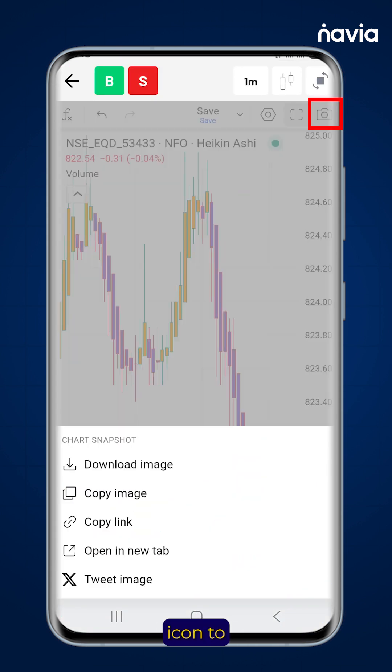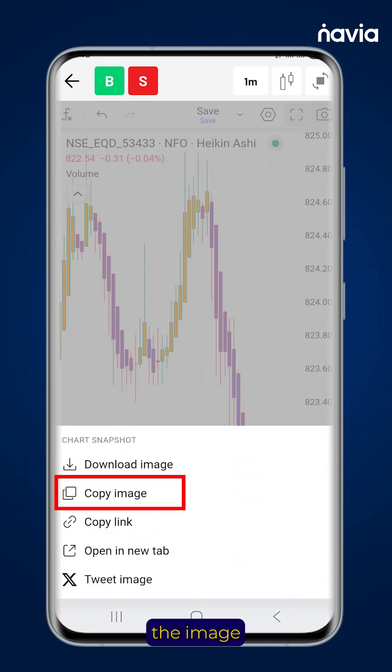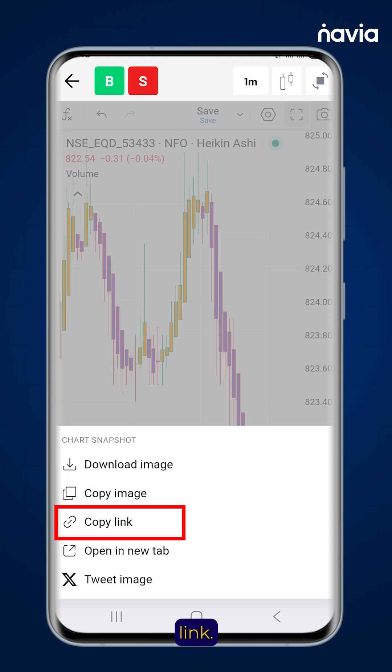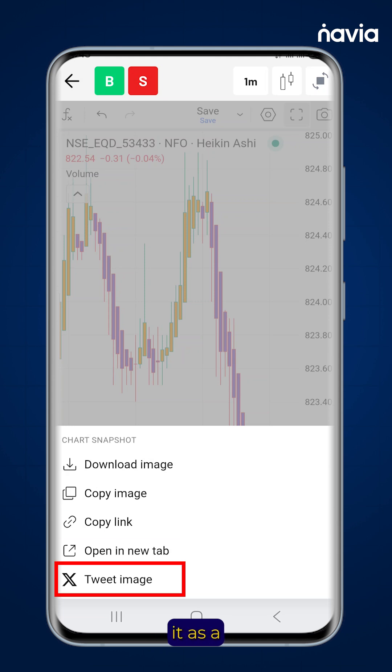Tap the camera icon to download the chart as an image. You can copy the image or link, open the chart in a new tab, or share it as a tweet.